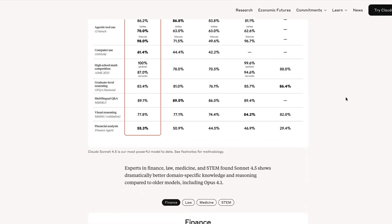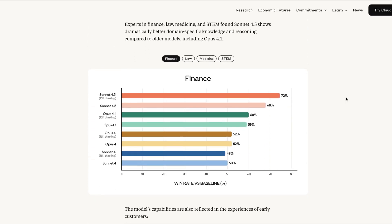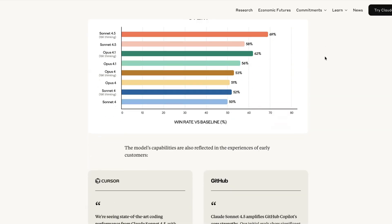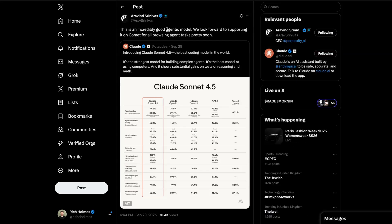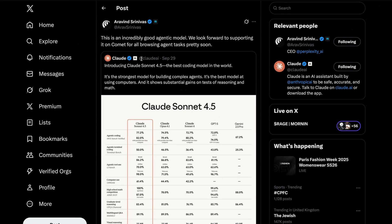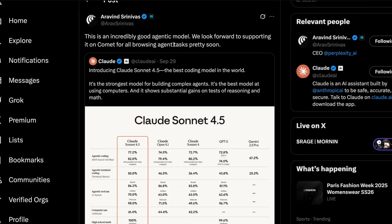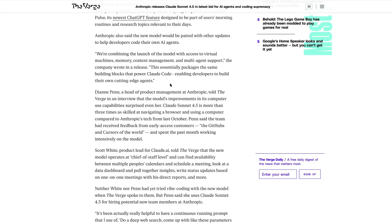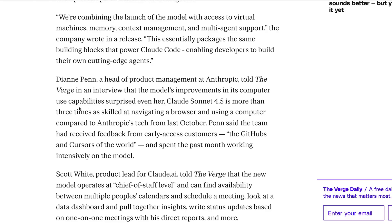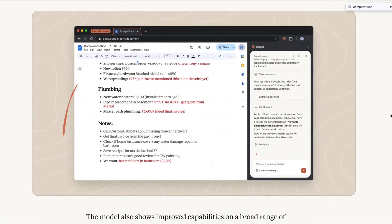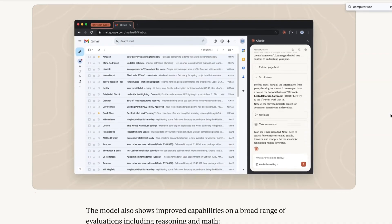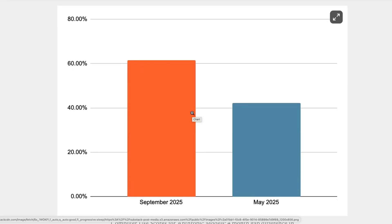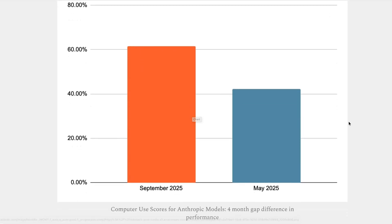If these models can eventually complete tasks just as well, or if not better, than humans, then many business leaders may be tempted to replace humans with AI agents. Perplexity's CEO says that the new model from Anthropic is incredibly good at agentic tasks, and that Perplexity's Comet will support these new models to power its own agentic capabilities. Anthropic's head of product management told The Verge that the performance of the new computer use models even surprised her. So computer use is where the AI model is tasked with completing real-world actions in the browser. And just four months ago, Sonnet 4 was leading with a score of 42.2%. The new models now lead with a jump up to 61.4%.